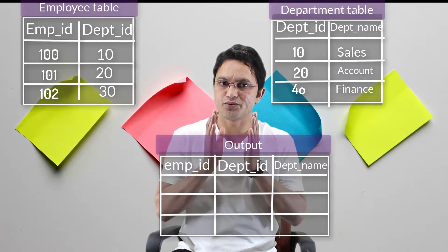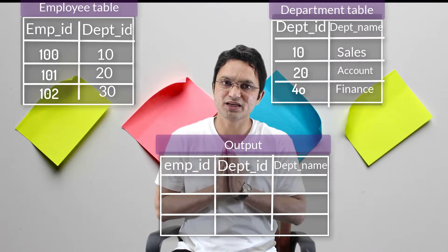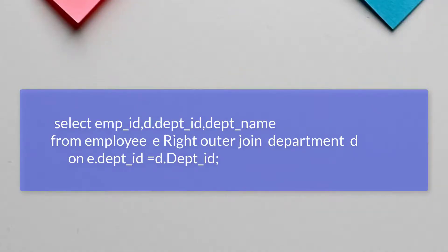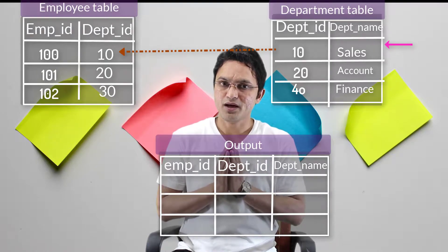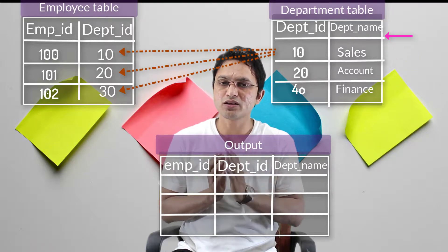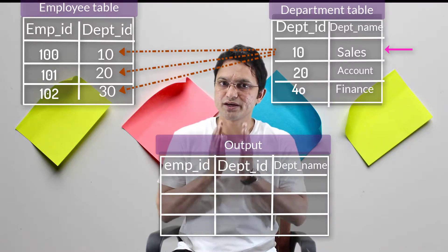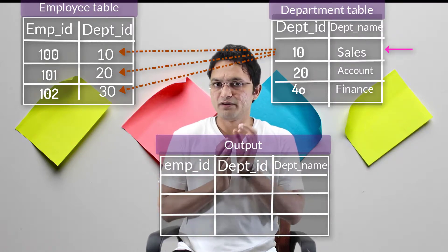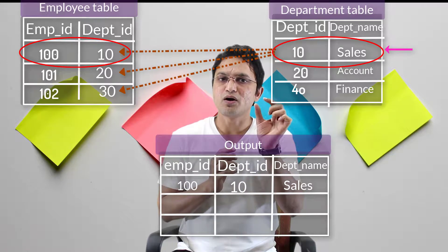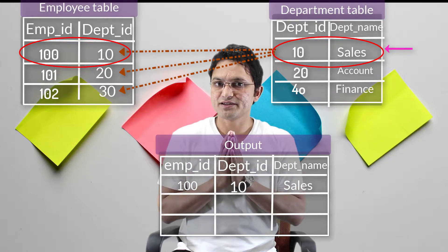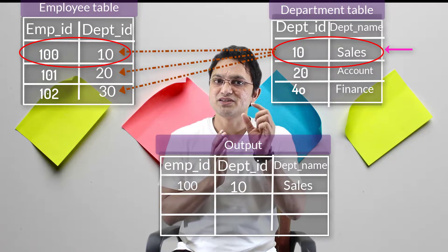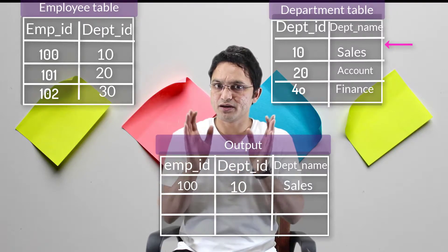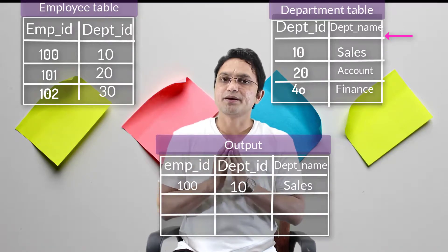Here we have a left hand side table, a right hand side table, and an empty output table. When the query is fired, the cursor starts pointing to the right hand side table. The first row of the right hand side table is compared with all the rows of the left hand side table. Wherever it matches, a combined row is formed. The first row of the right hand side table is combined with the matching left hand side row because the Department ID matches in both tables.